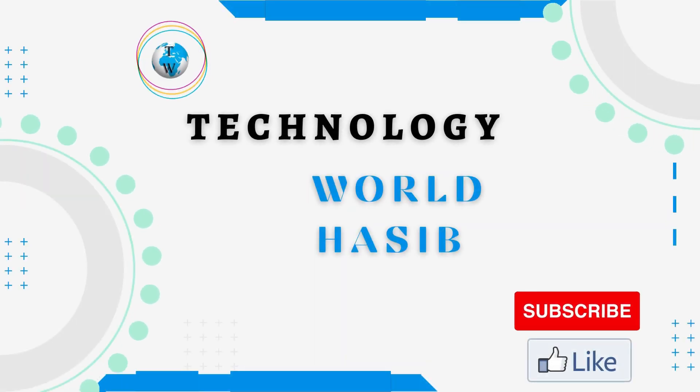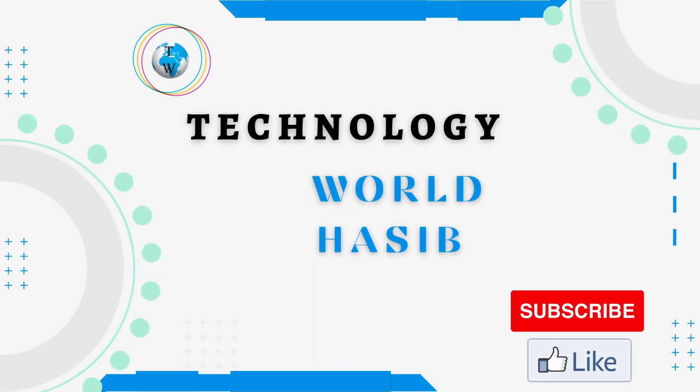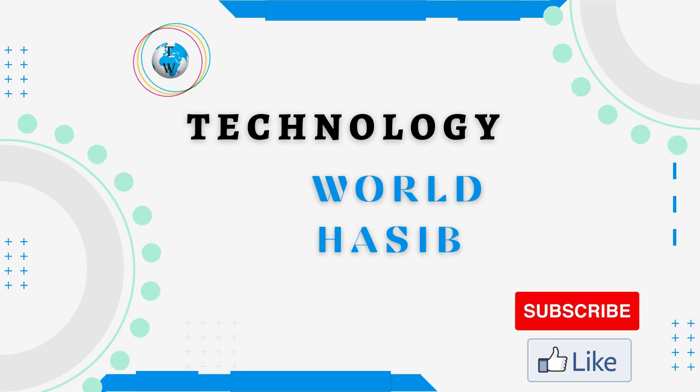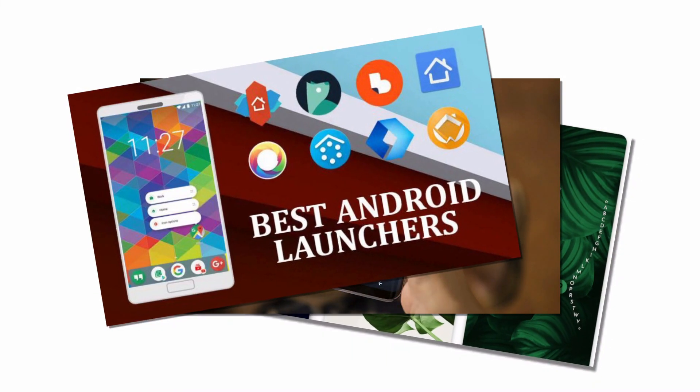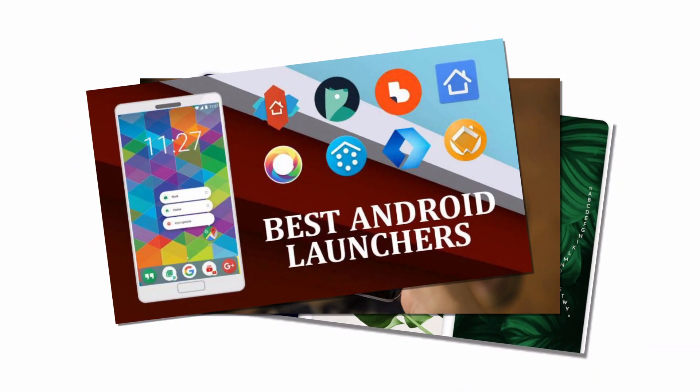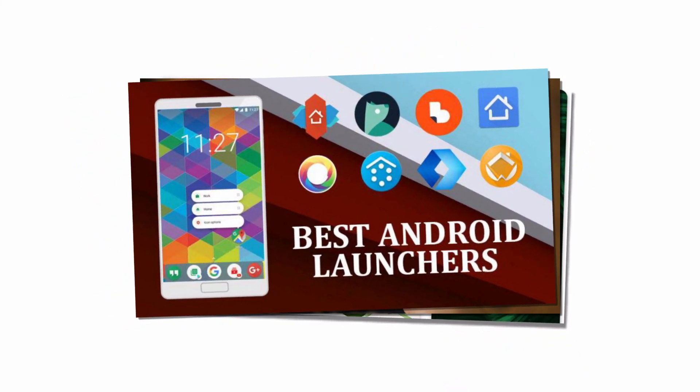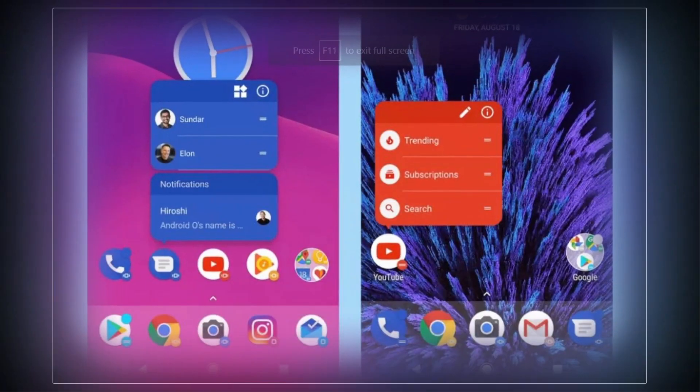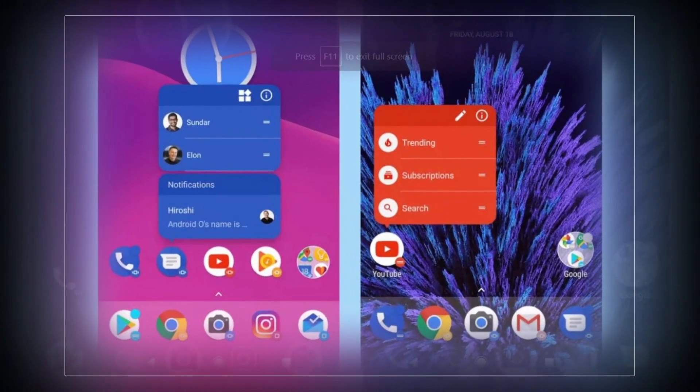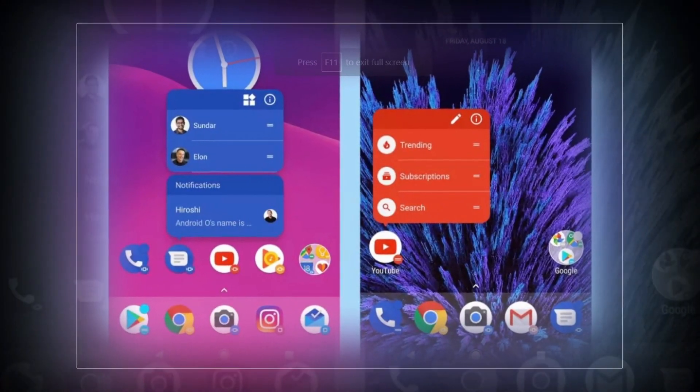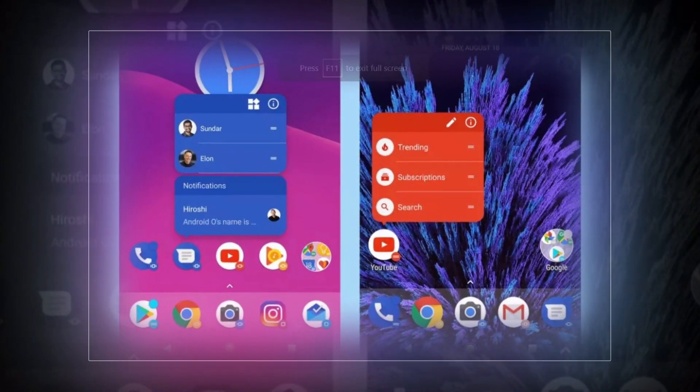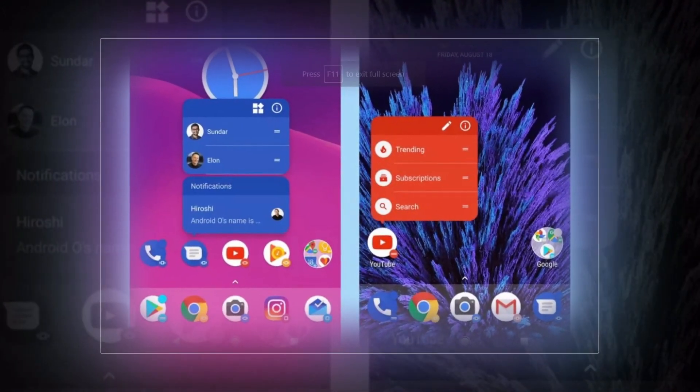Bismillahirrahmanirrahim assalamu alaikum, this is Technology World Haseeb. The best Android launchers give you more control over your home screen and can give your phone a total makeover.